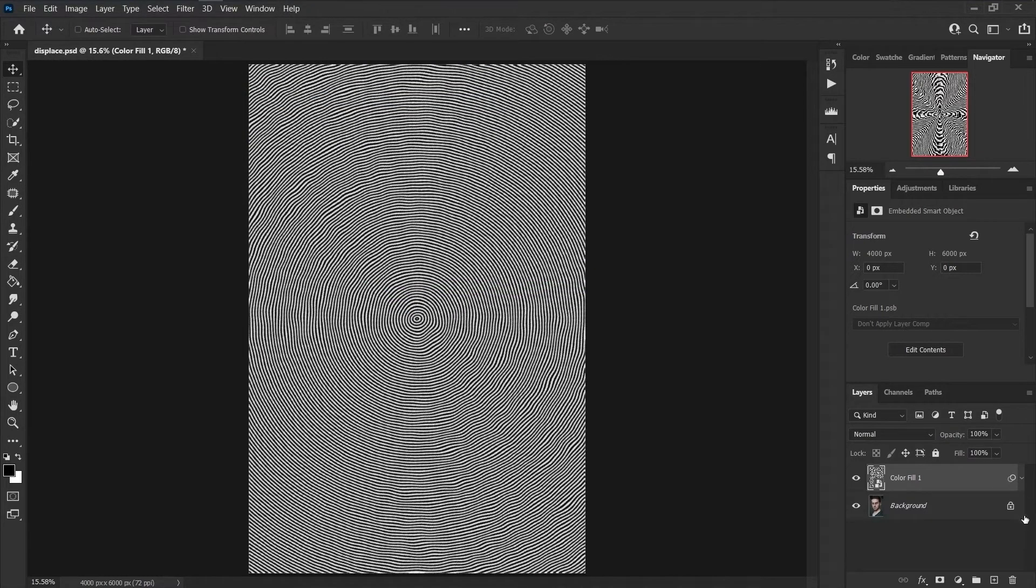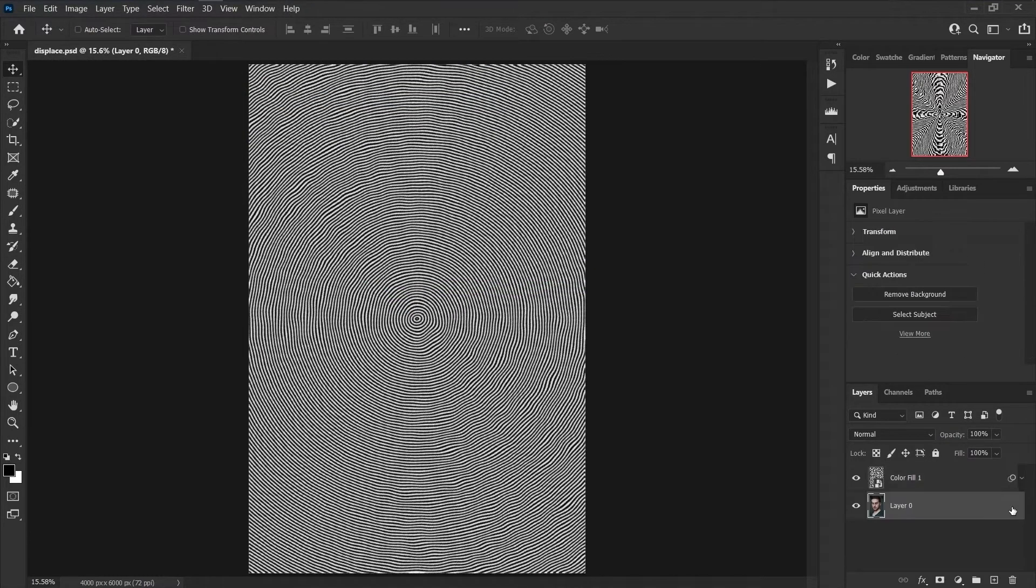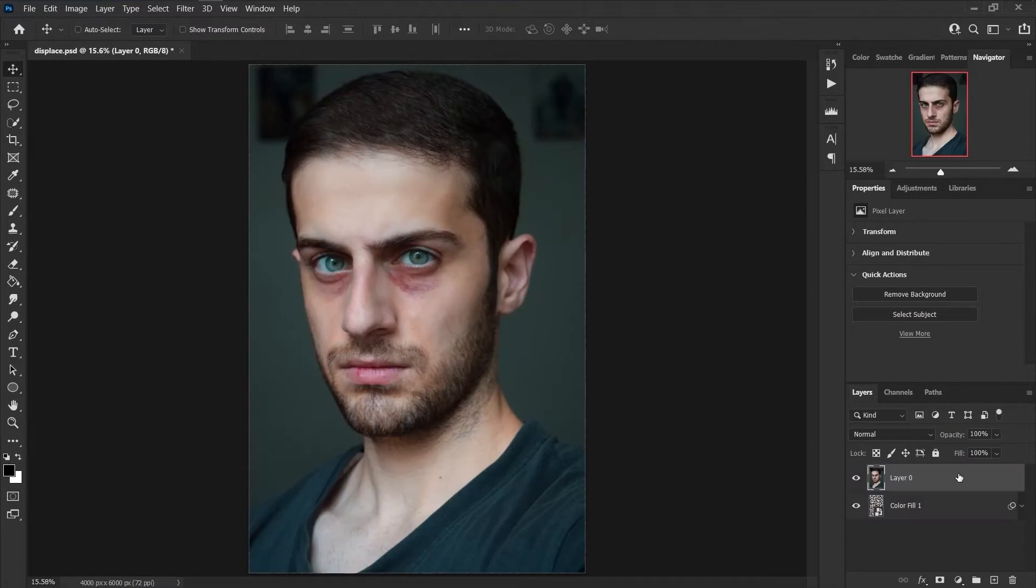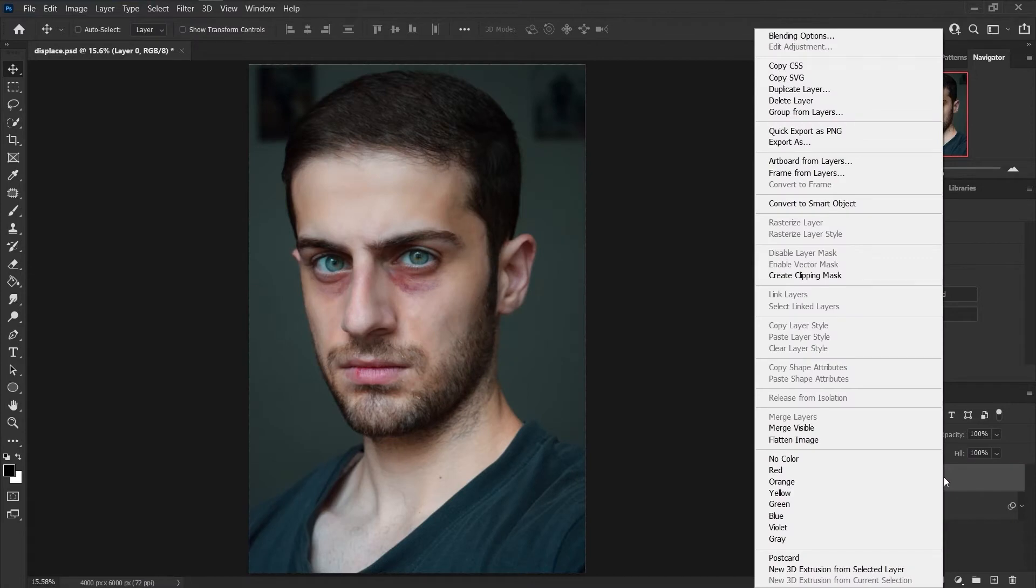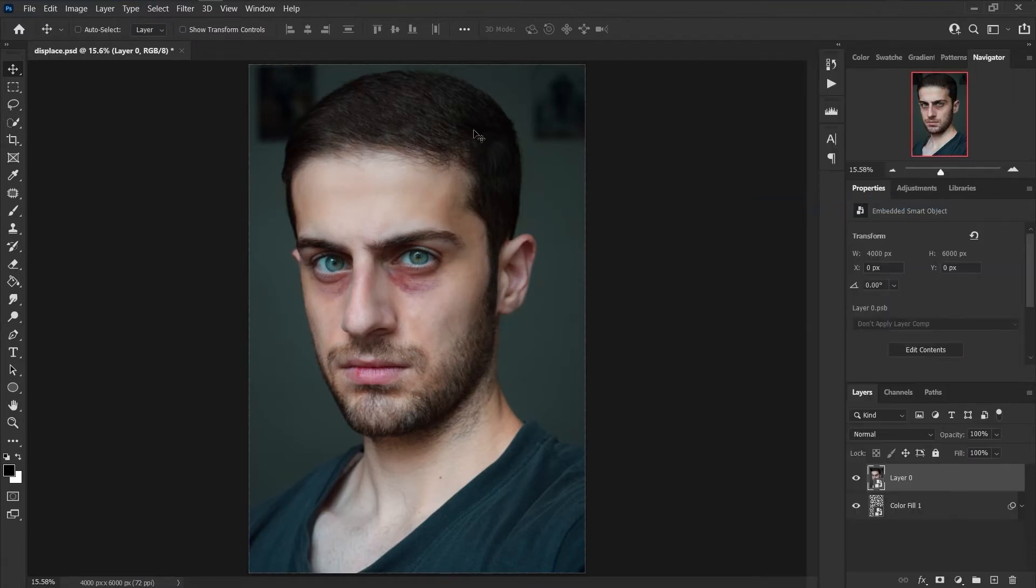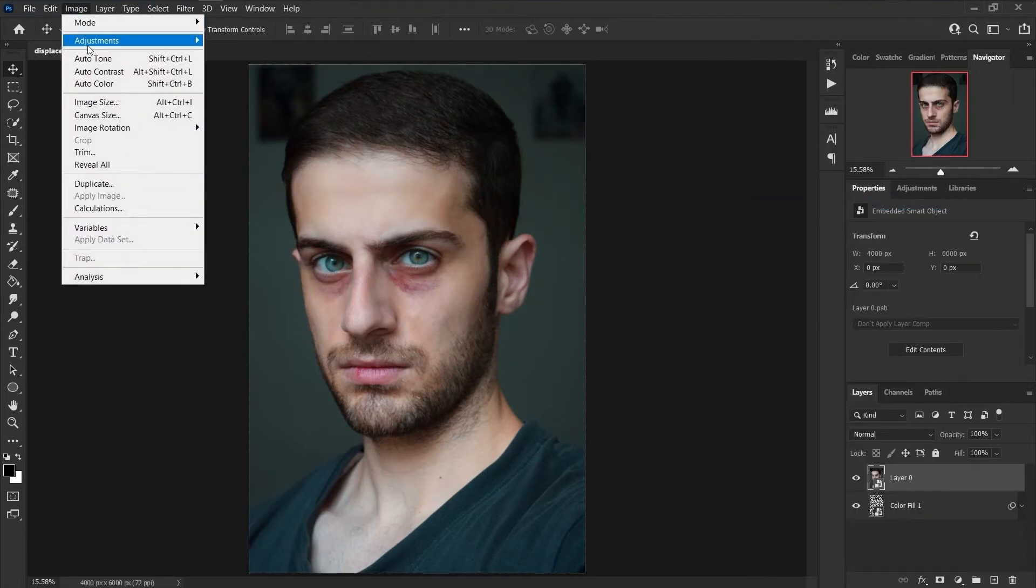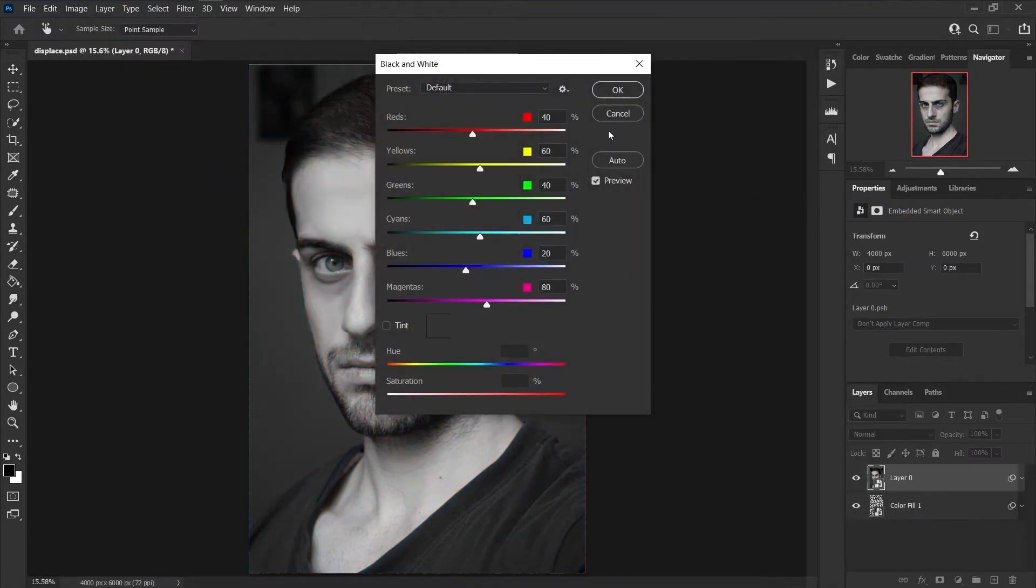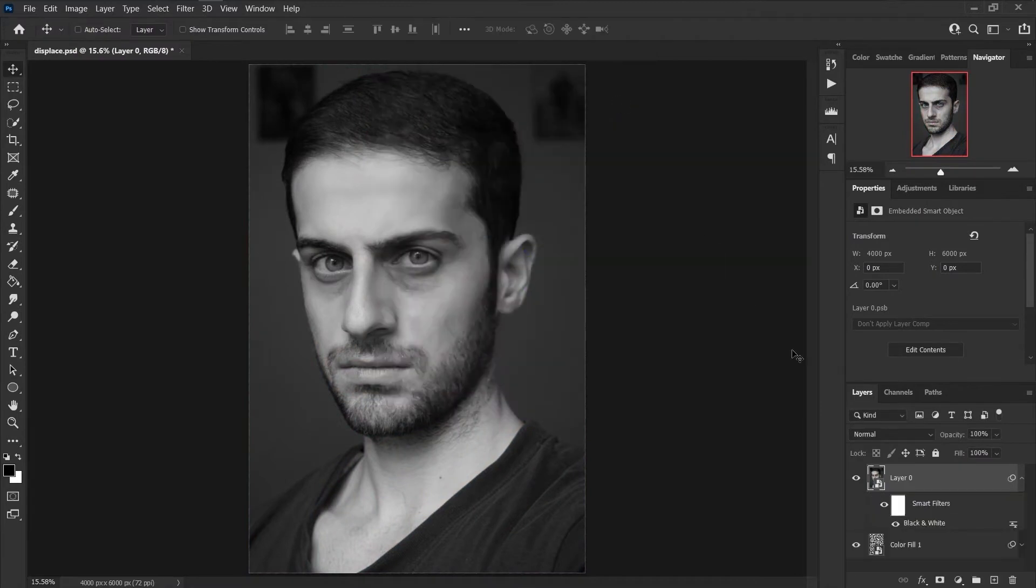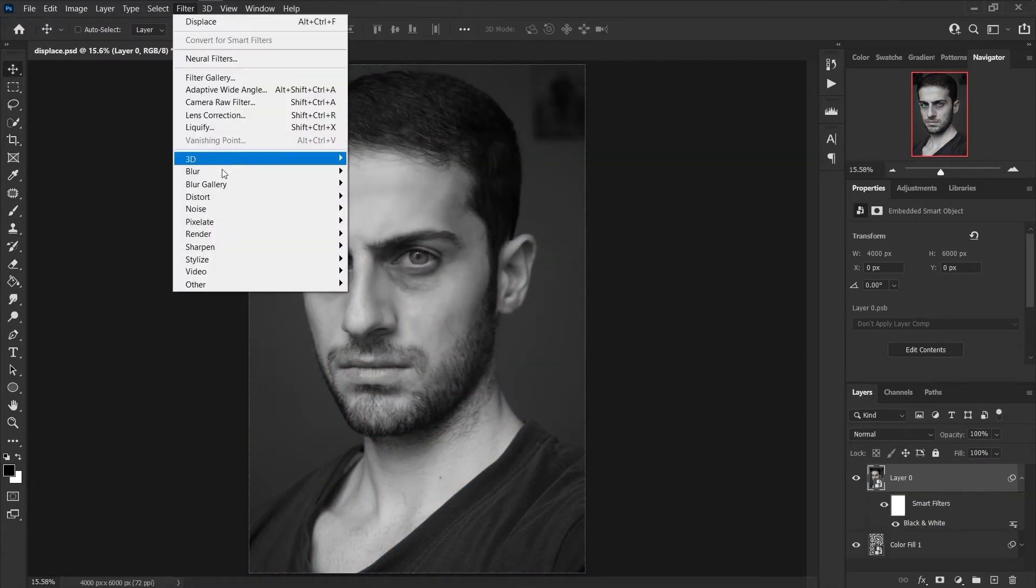Click on the lock icon of background layer to unlock it. Drag this layer to the top. Right-click on the right side of the layer and click on Convert to Smart Object. Go to Image menu, Adjustments, and click on Black and White and press OK.